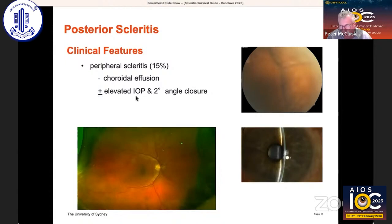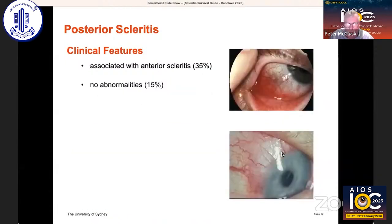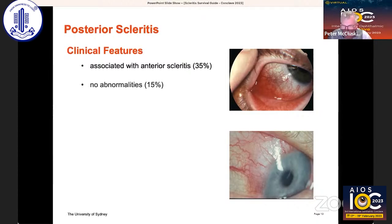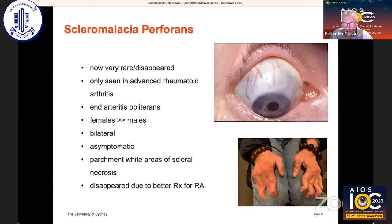From ciliary body rotation, you can get secondary angle closure, a shallow anterior chamber, and a very high intraocular pressure. It's also important to realise that we not uncommonly see posterior scleritis with anterior scleritis. Occasionally, we just have pain, a tender globe, and decreased vision with really no other signs.